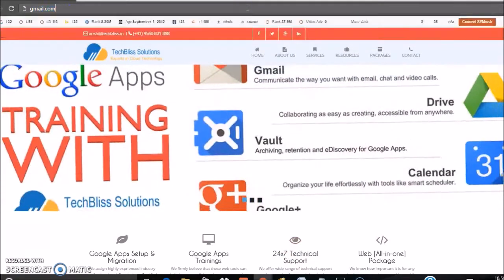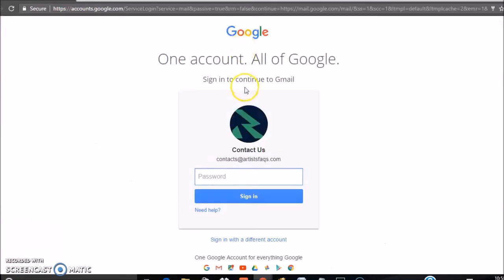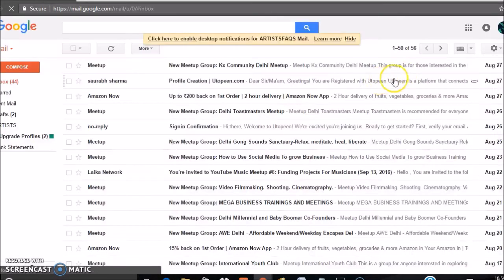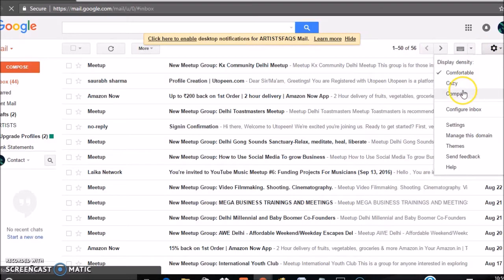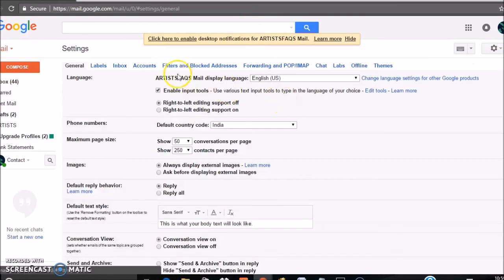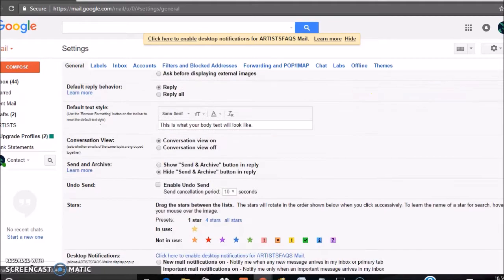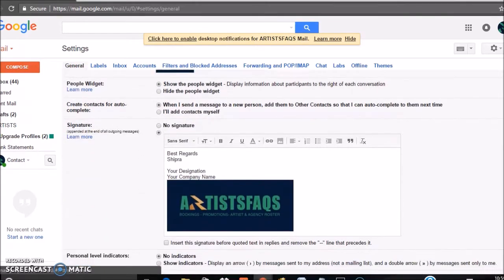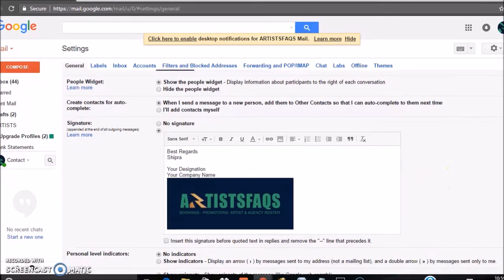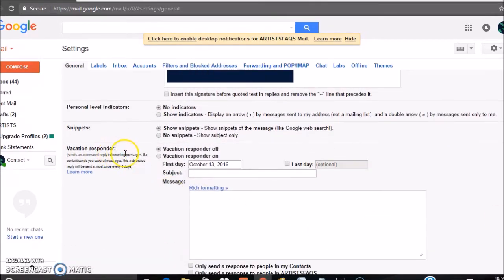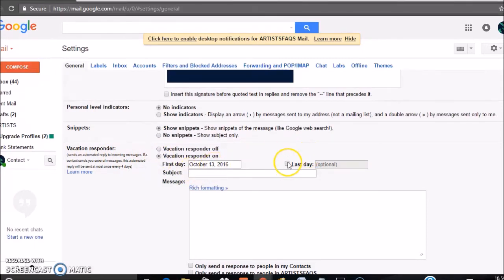Now your ID is opened. Click on Settings, scroll down and see the Vacation Responder section. Click on Vacation Responder On and type the first date and also last date if you want to.